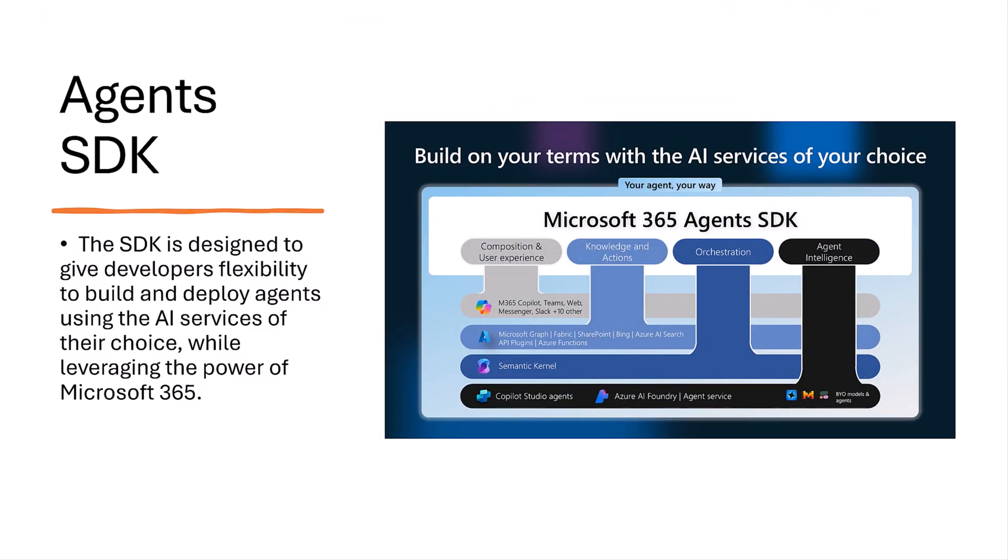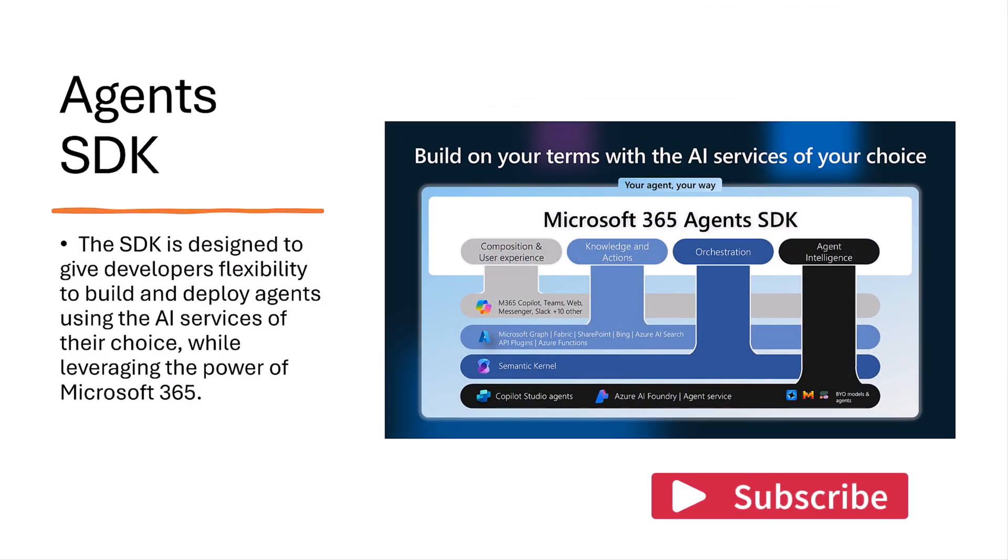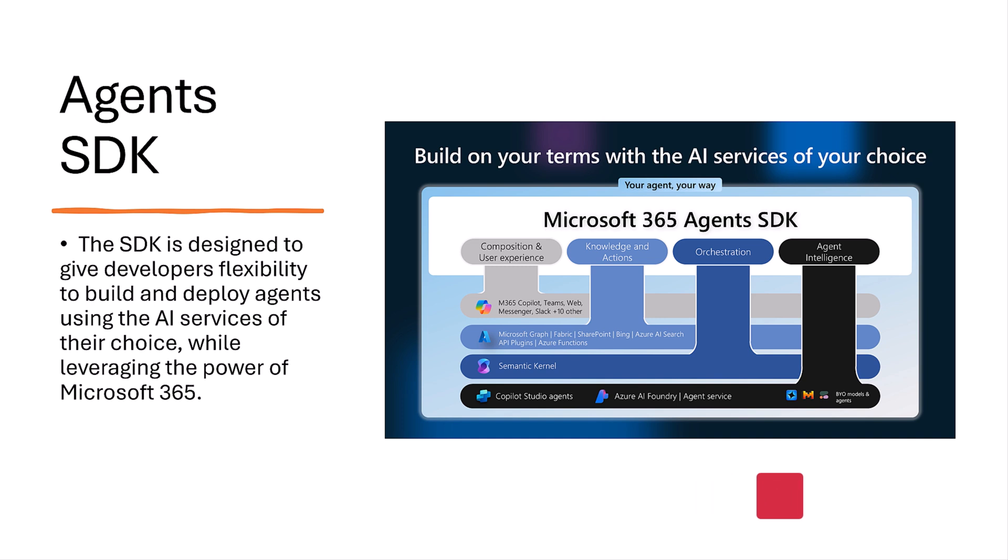The Microsoft 365 Agent SDK makes it easy to build smart agents for platforms like Microsoft 365 Teams, Copilot Studio, and WebChat. It also works with tools like Facebook Messenger, Slack, and other third-party applications.